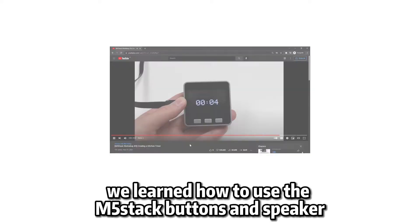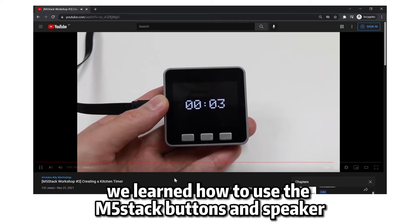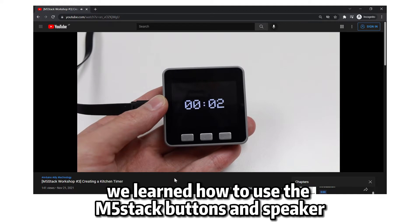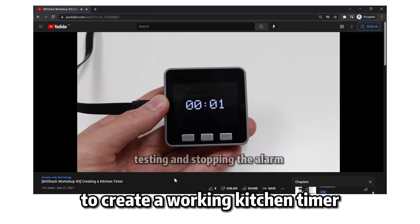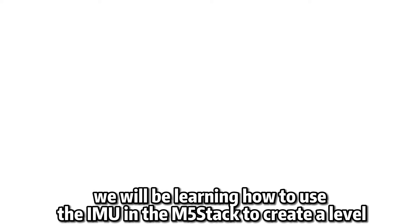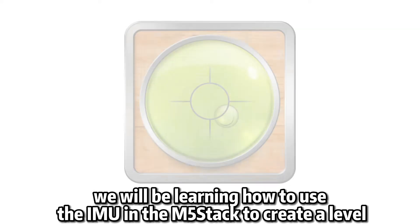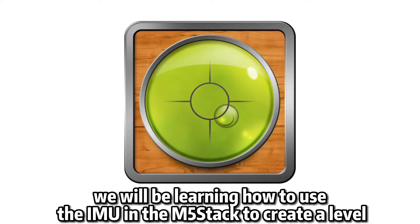In the previous video, we learned how to use the M5 stack buttons and the speaker to create a working kitchen timer. In this video, we will be learning how to use the IMU in the M5 stack to create a level.